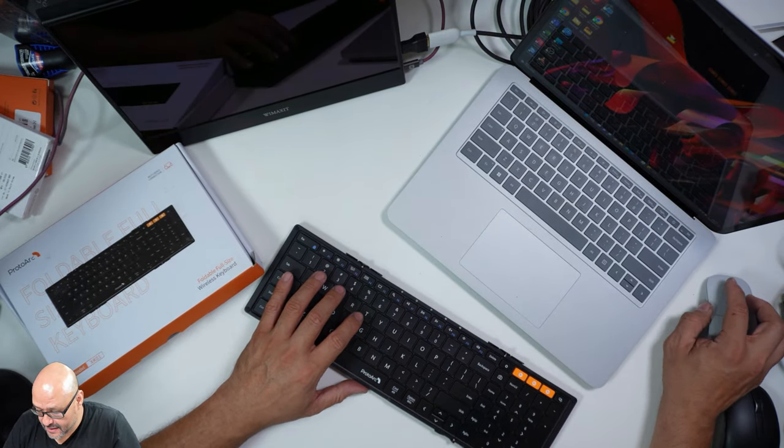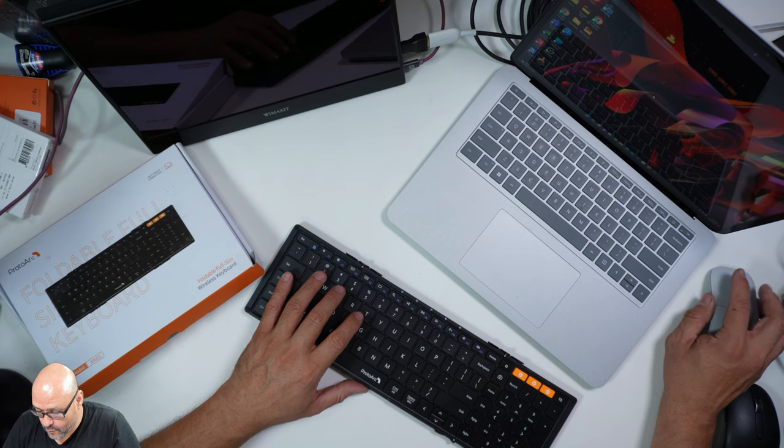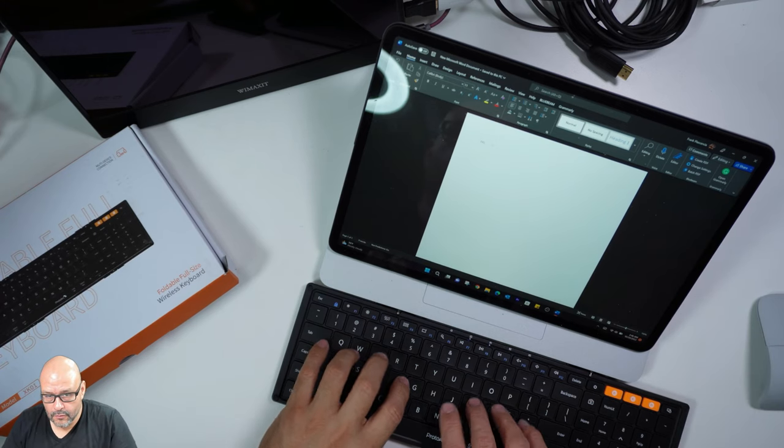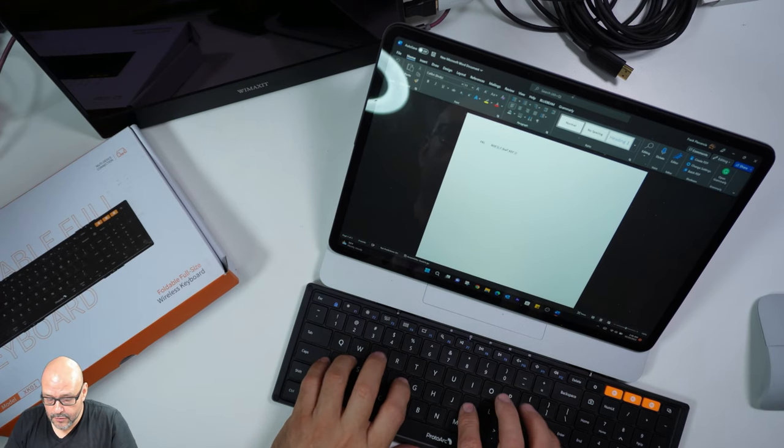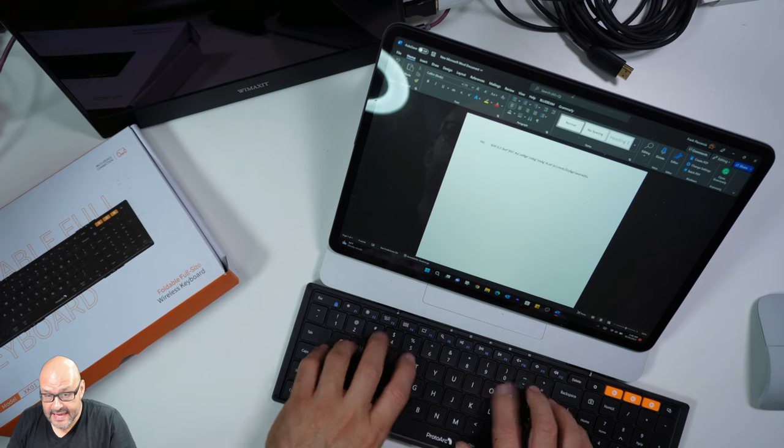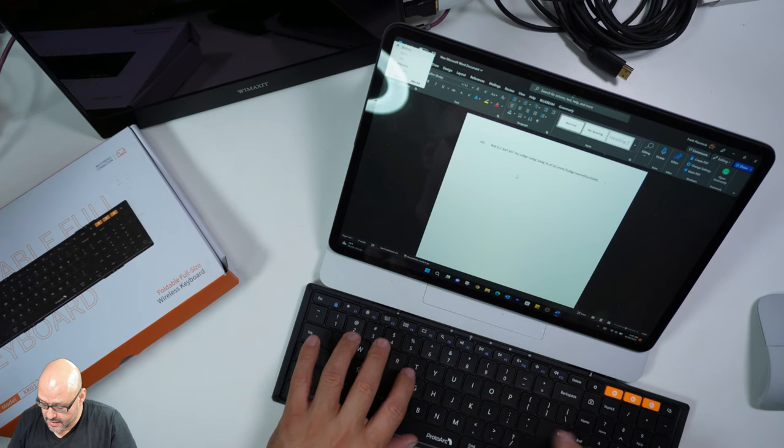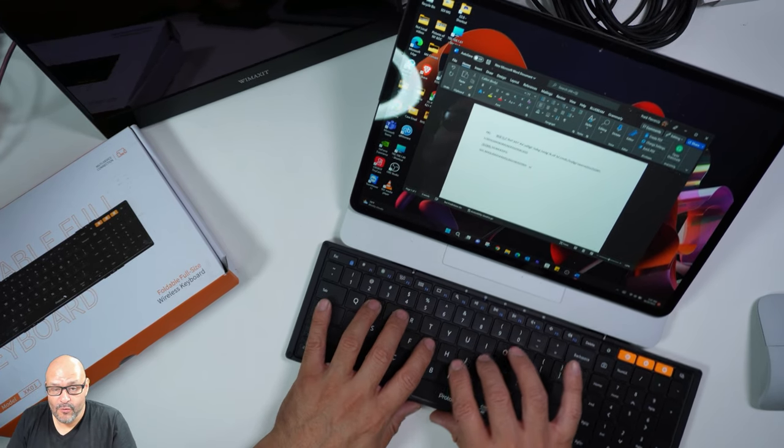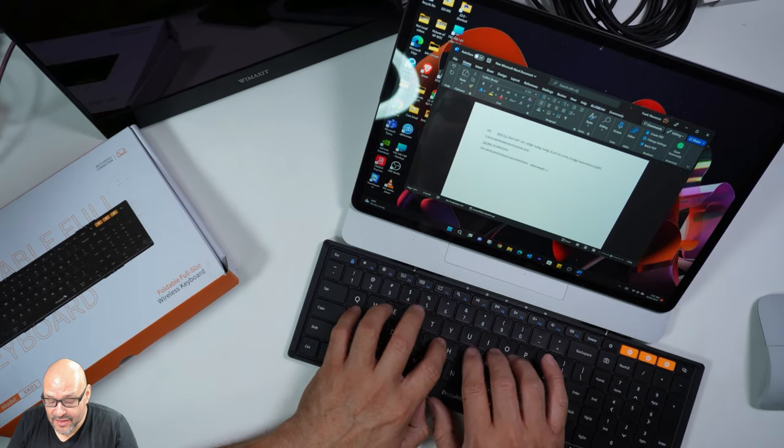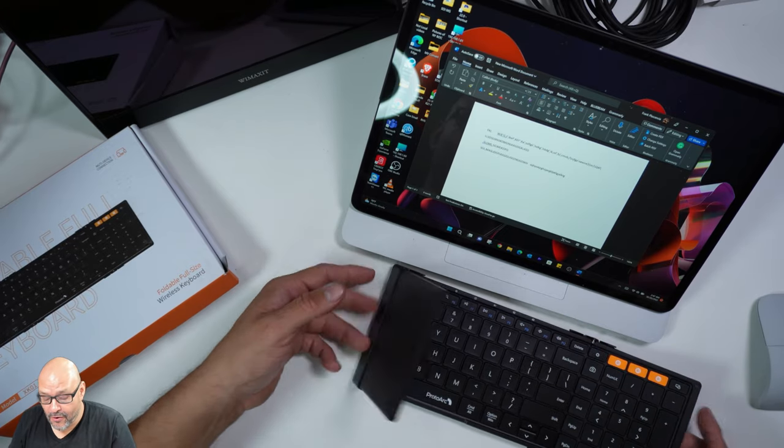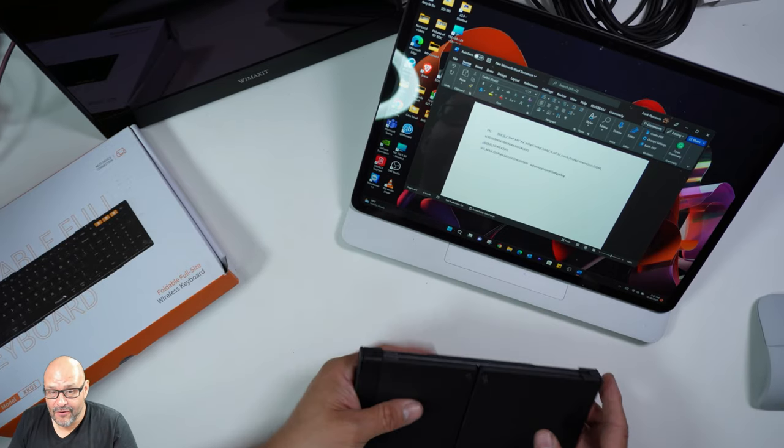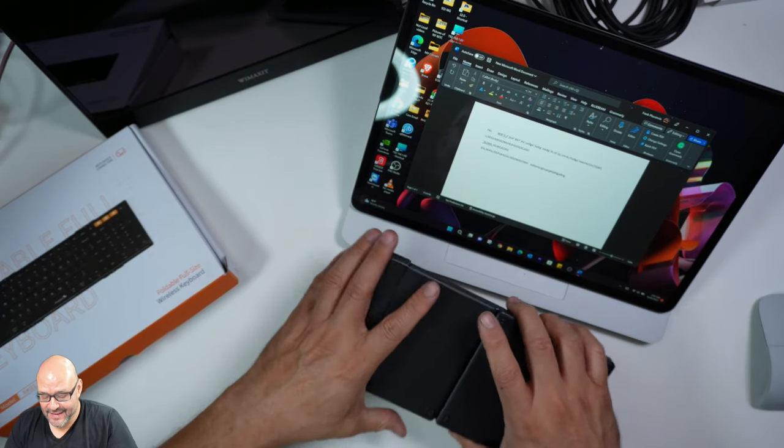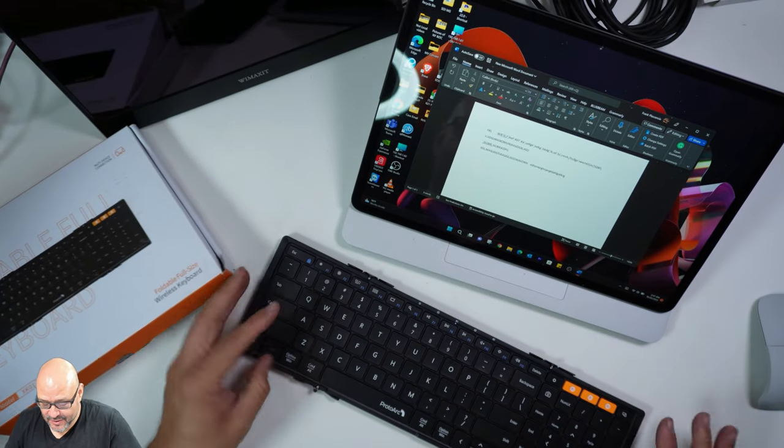We're going to type something in. We're going to bring up a Word document. With the keyboard we're able to type anything we want. Anywhere you want to go, take it with you. This is a perfect way to go.